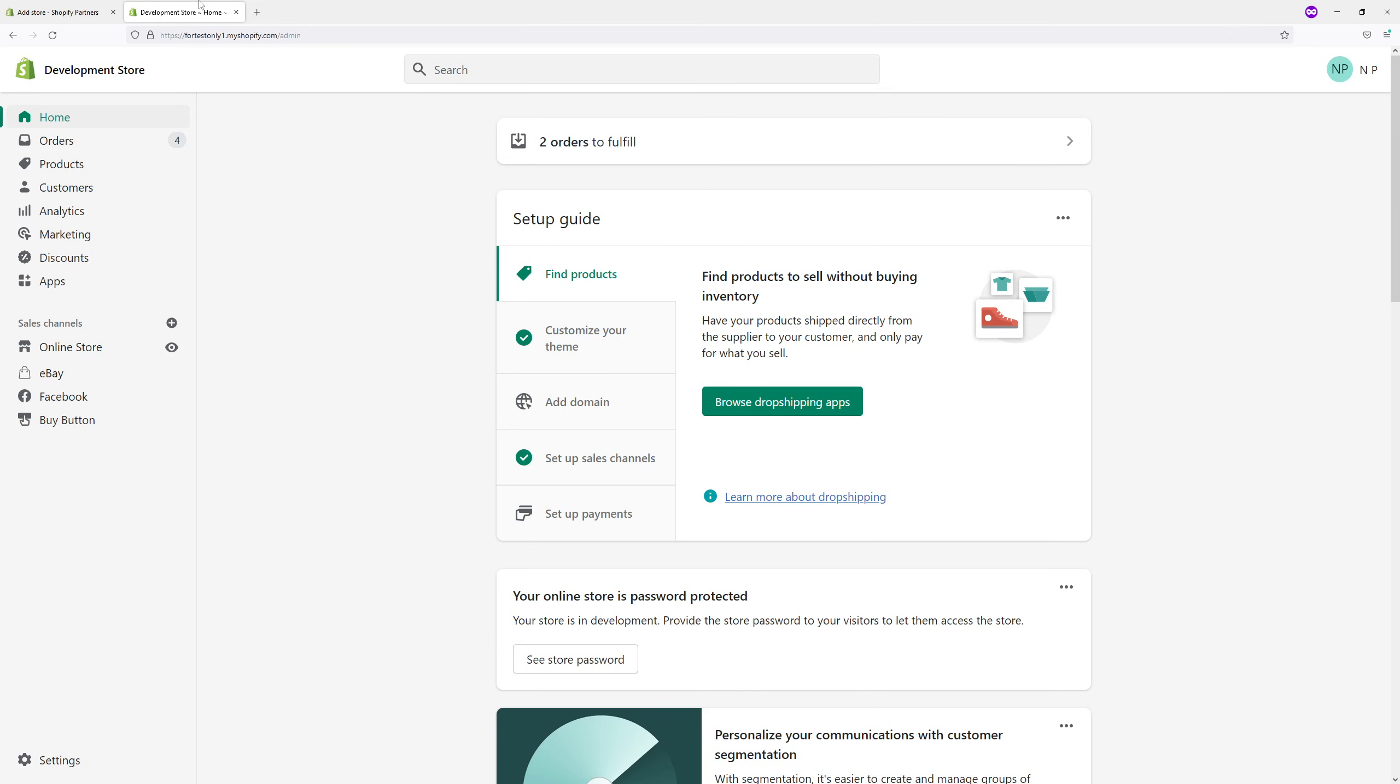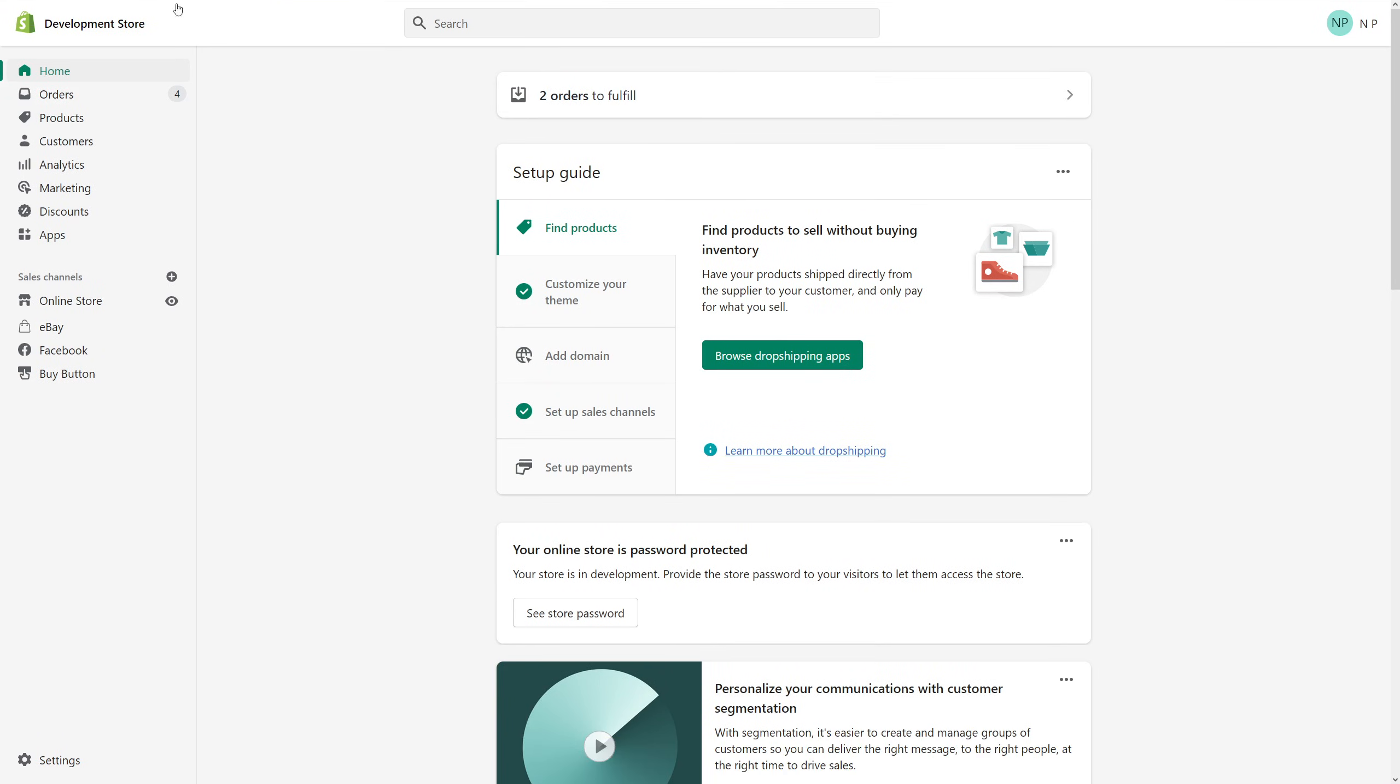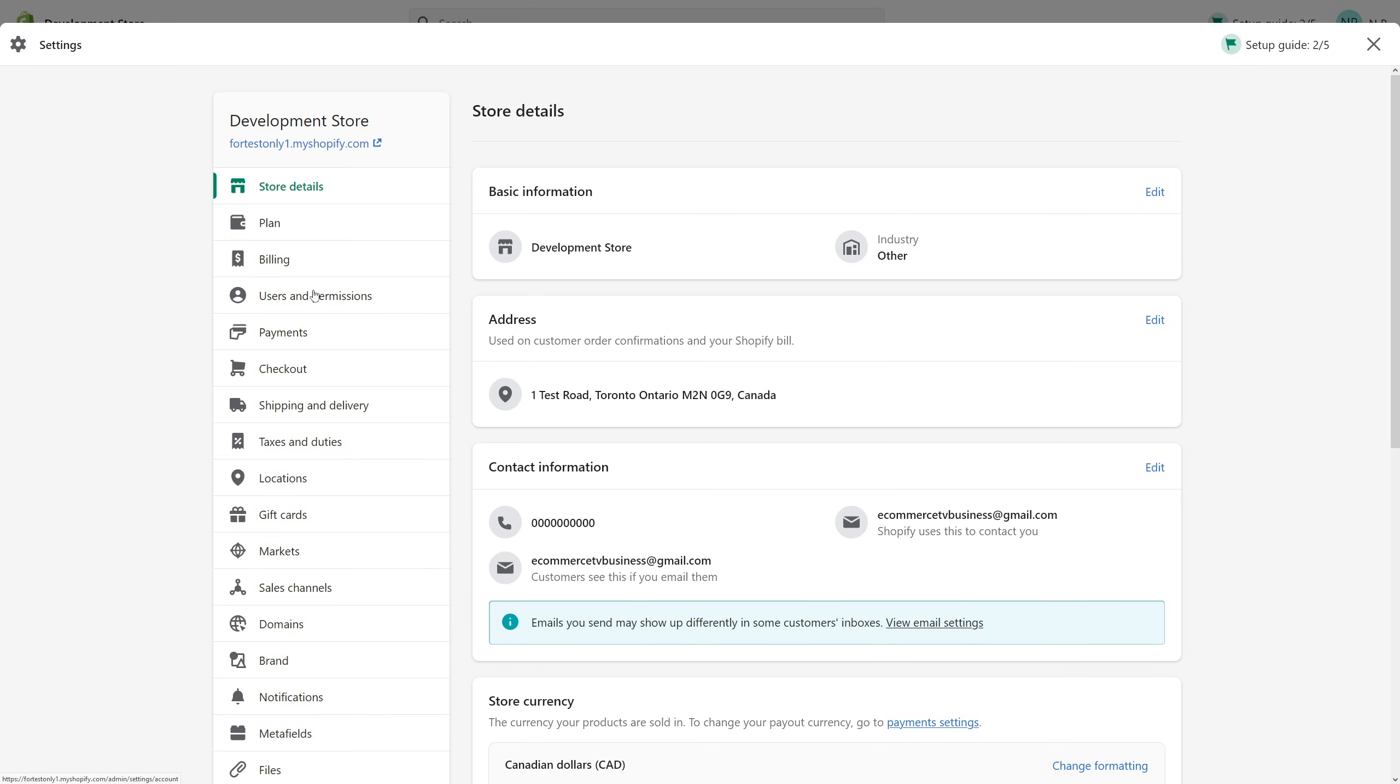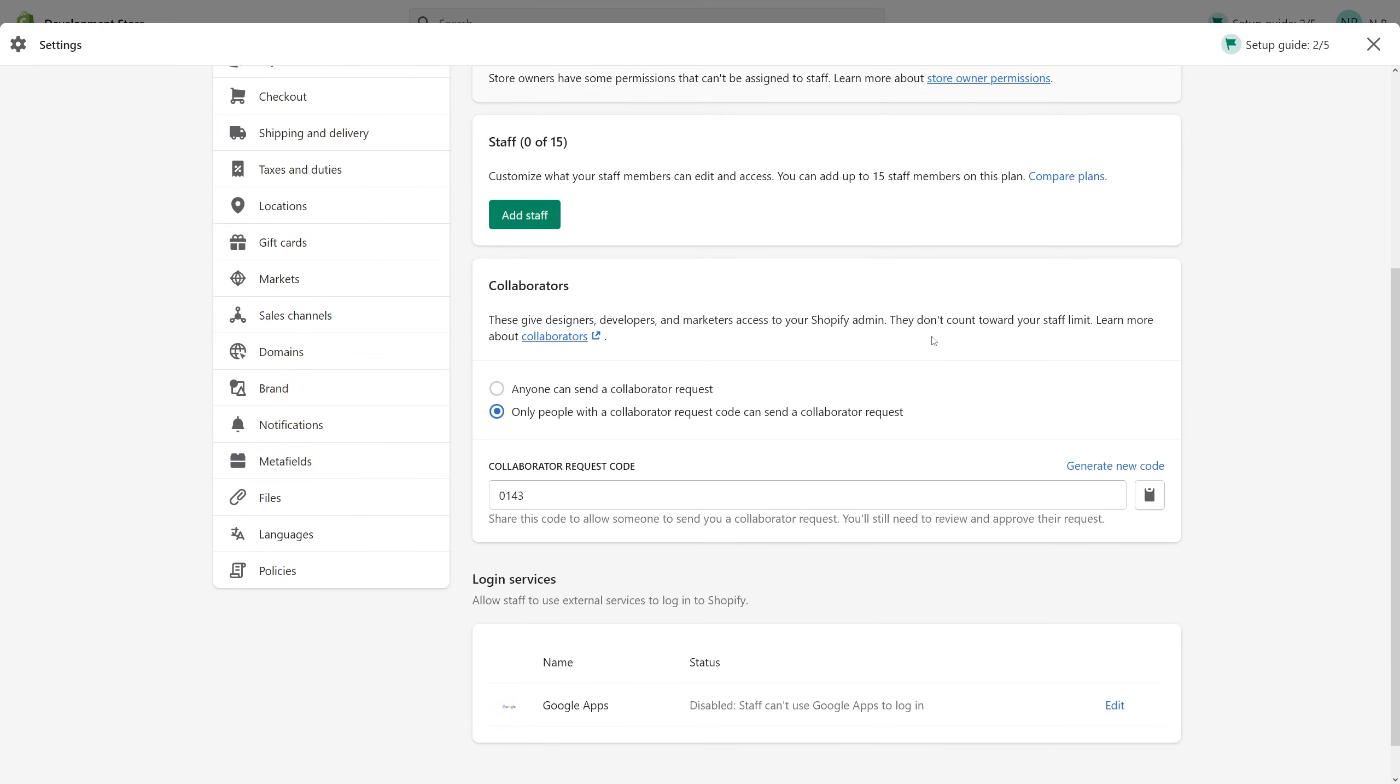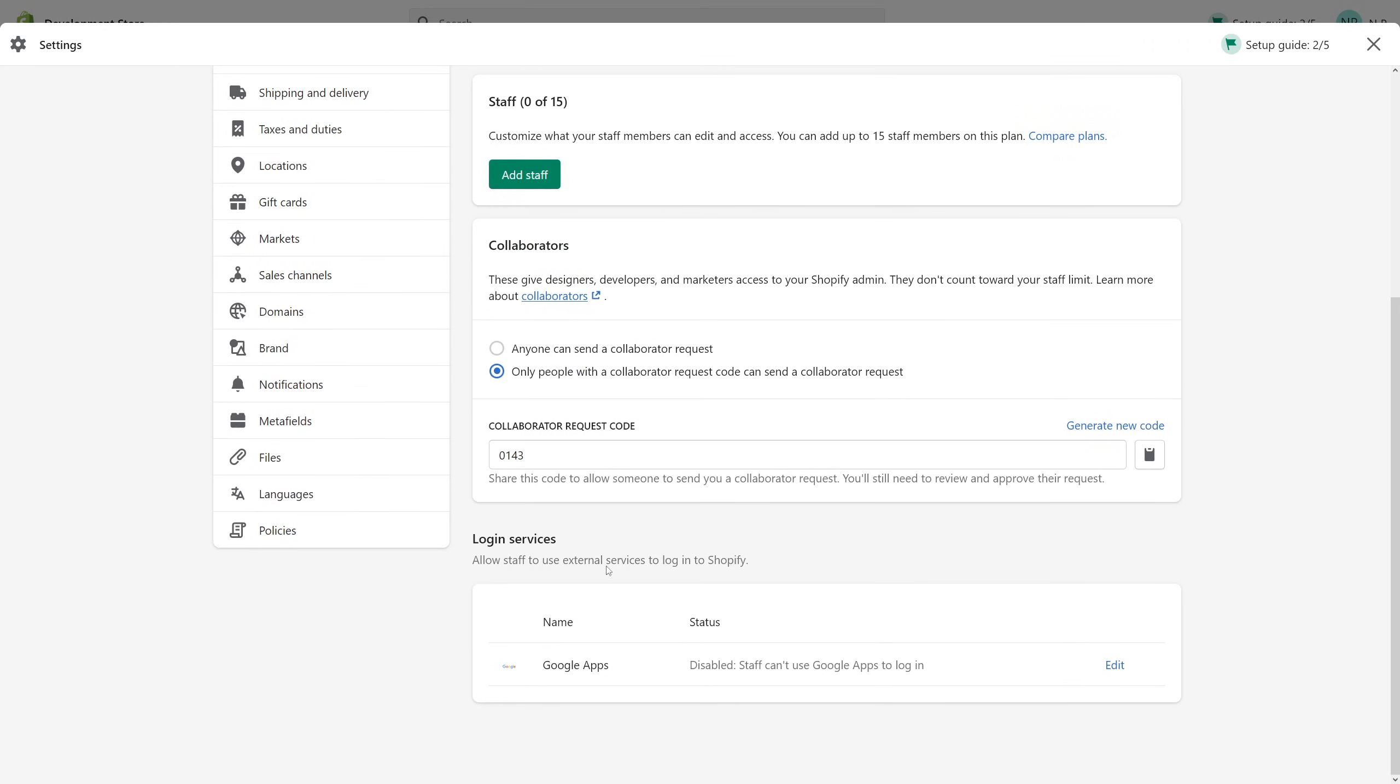Log into your admin panel, then click on Settings. Look for Users and Permissions. Once the page loads, look for the Collaborator section.